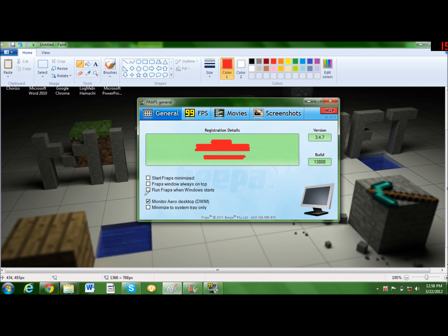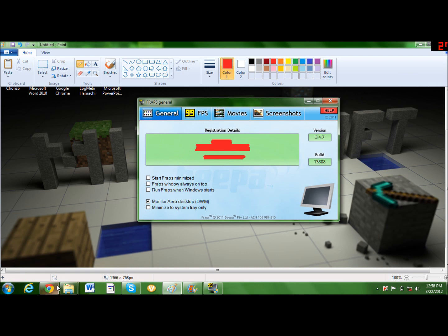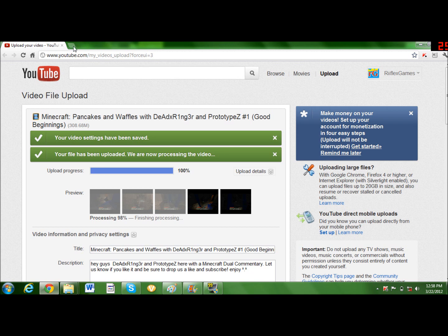You can see it shows the FPS counter right here. You're gonna want to click this and that's gonna bring up the FPS counter.